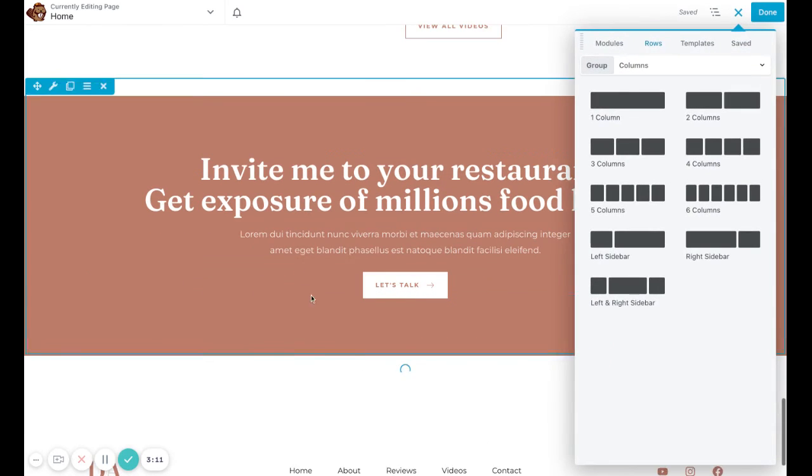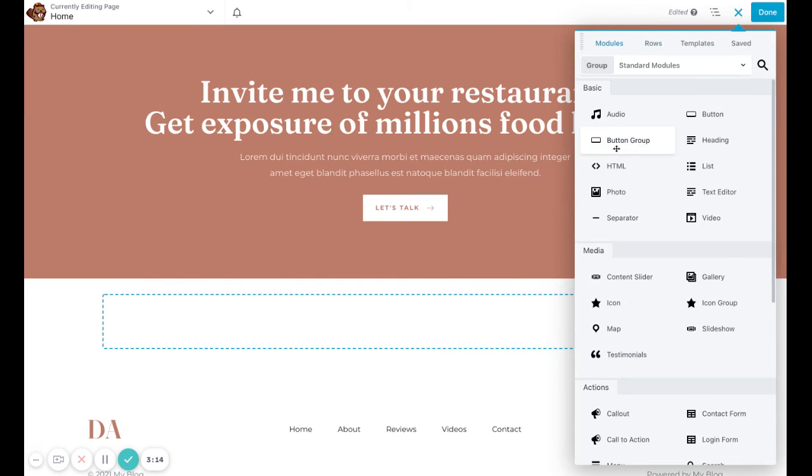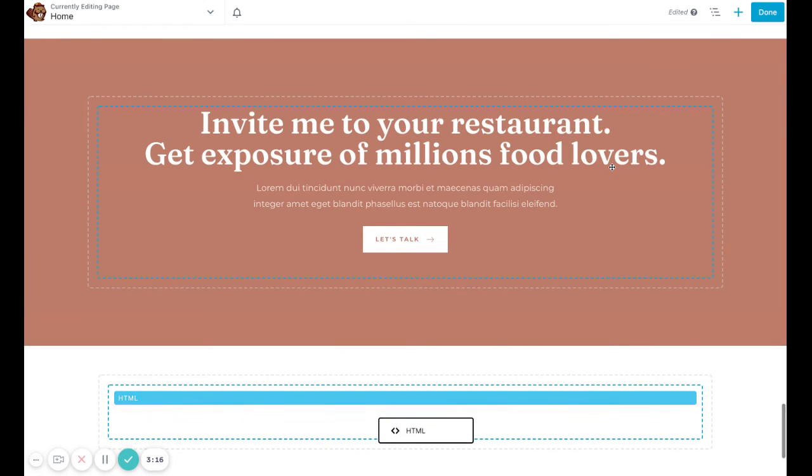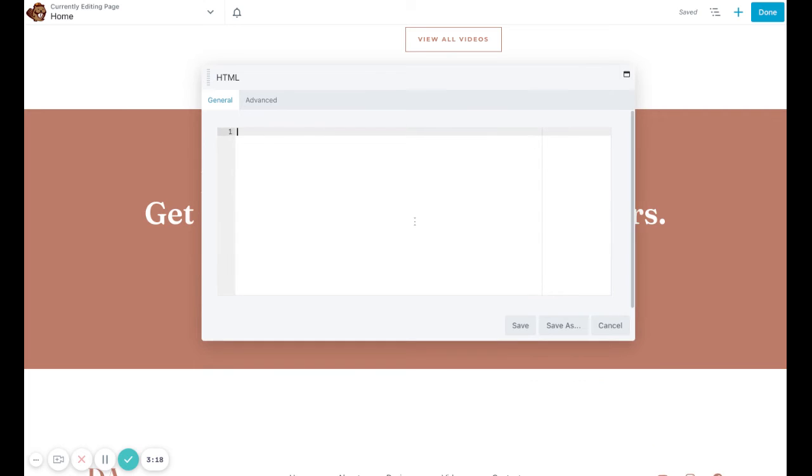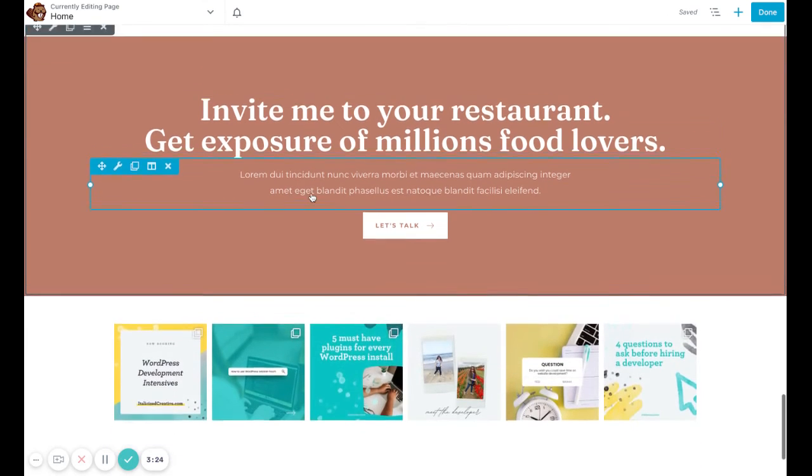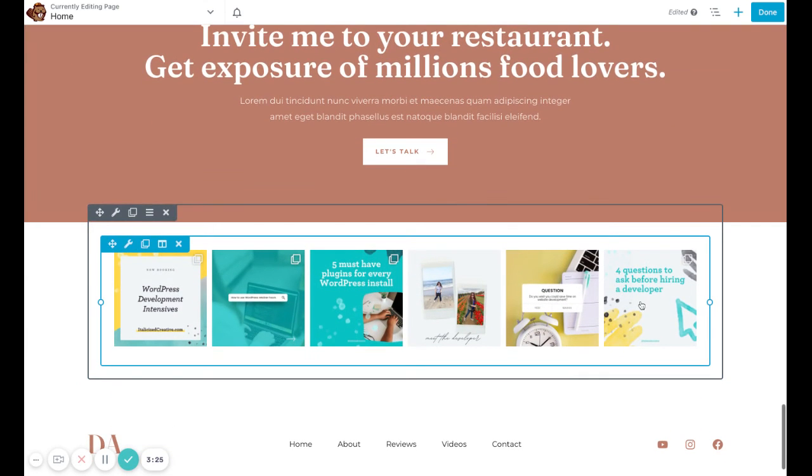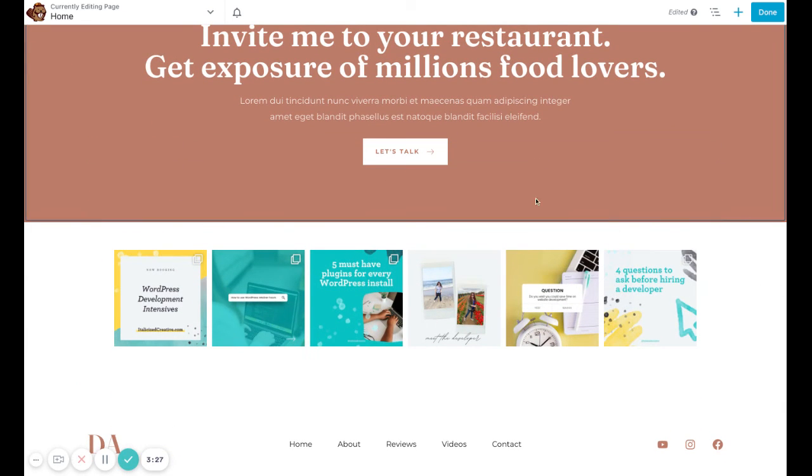Then we're going to go to Modules and we're going to select HTML and place that in that row. Now we're going to paste that shortcode that we copied before right into there and click Save. As you can see now, that Instagram feed has been added.